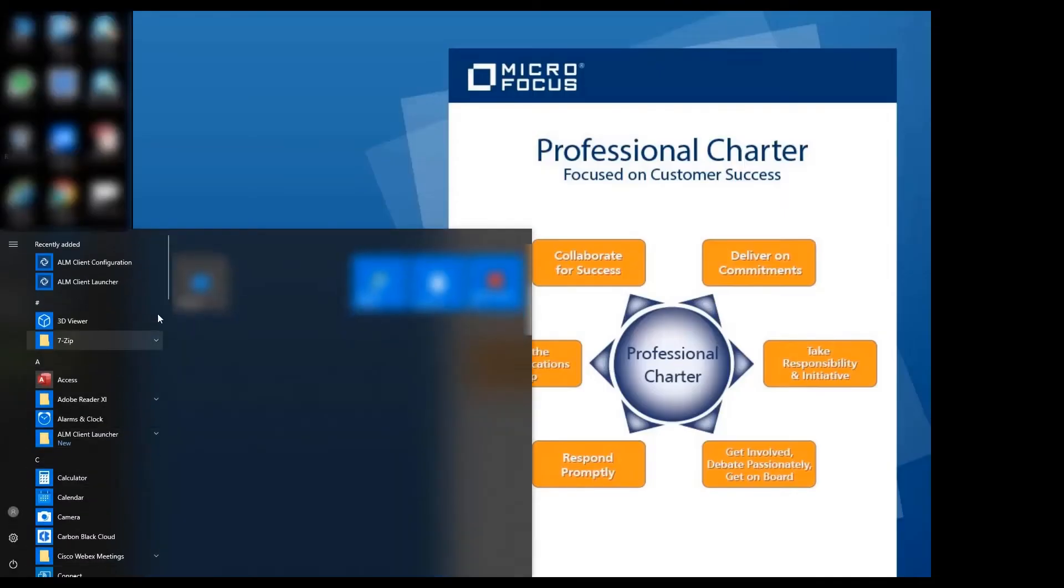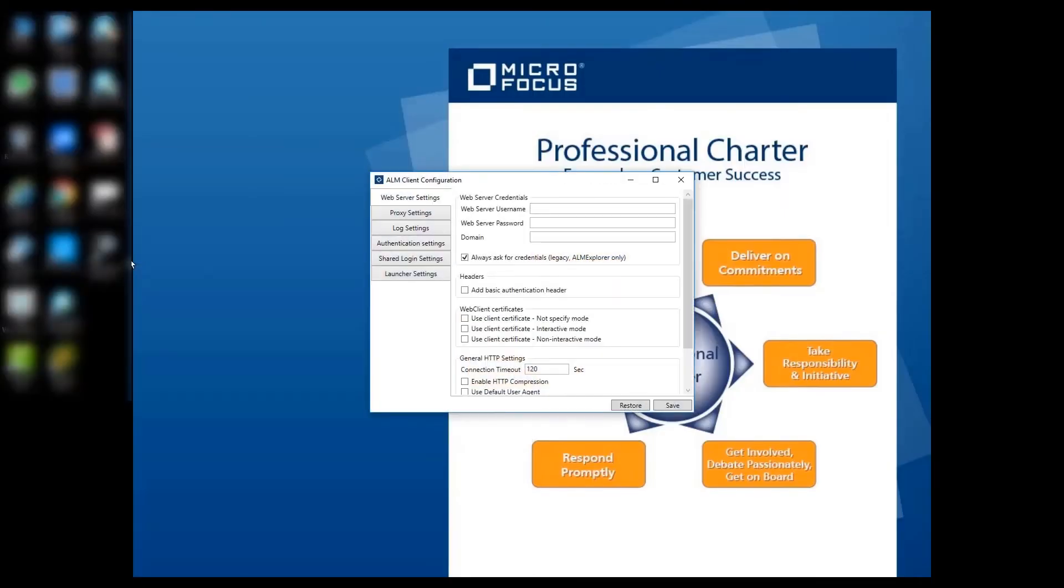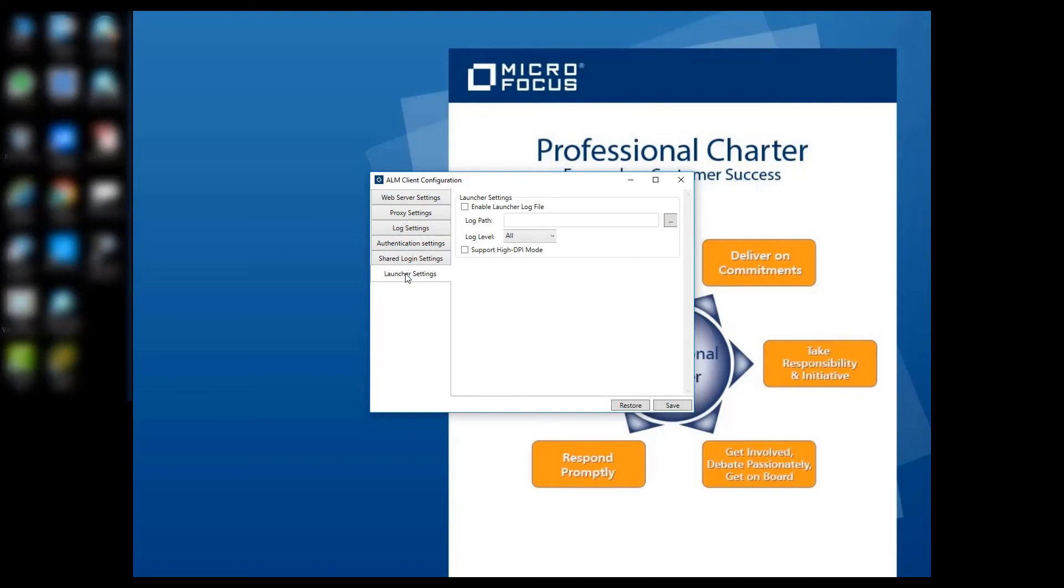To configure the ALM Client Launcher, run the ALM Client Launcher configuration from the Start menu. Here you can configure the web server, proxy, log, and other settings.